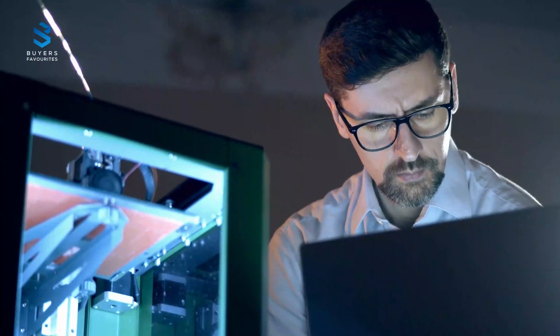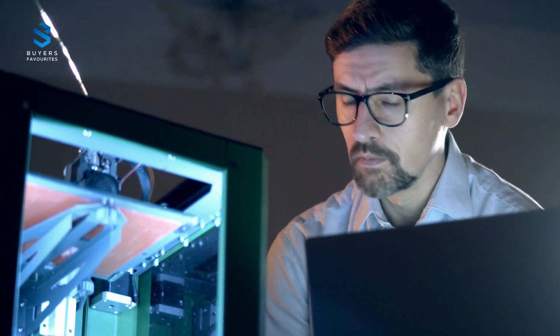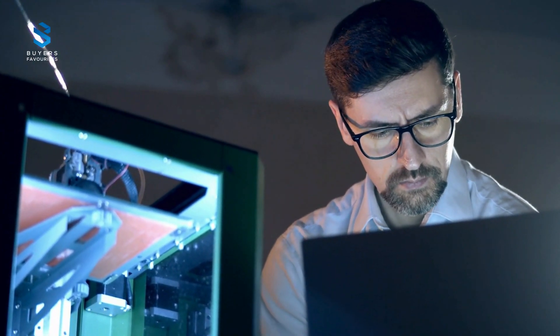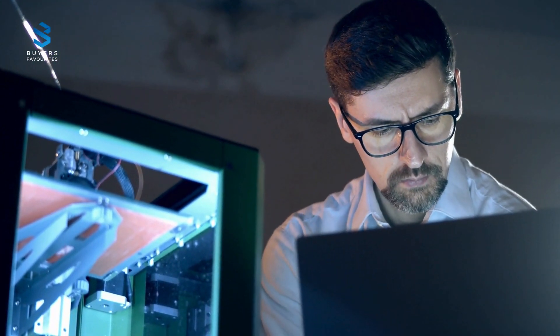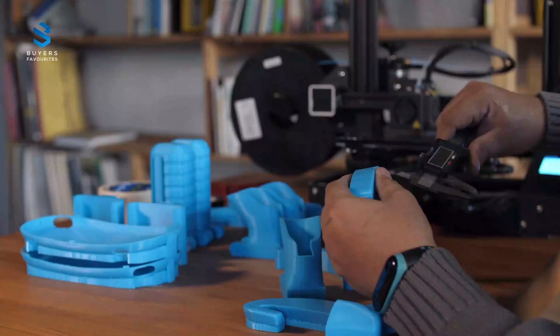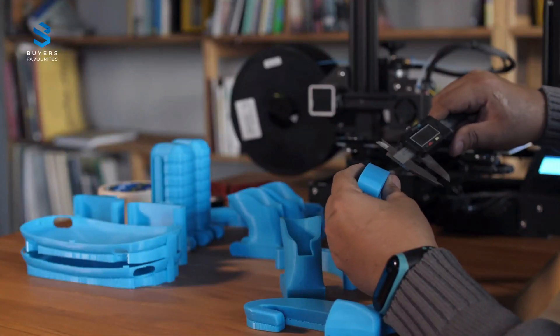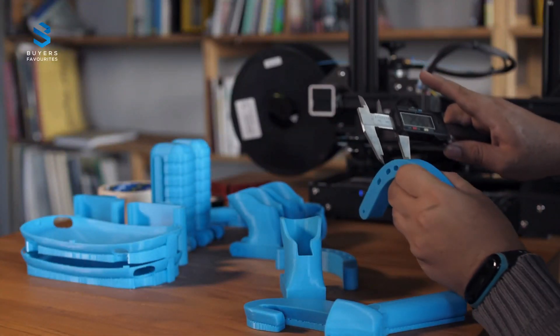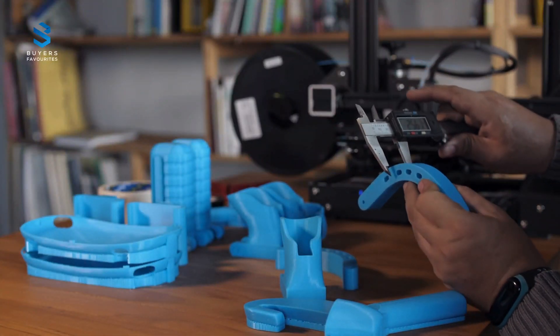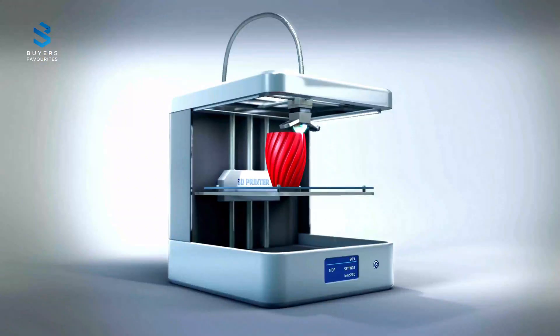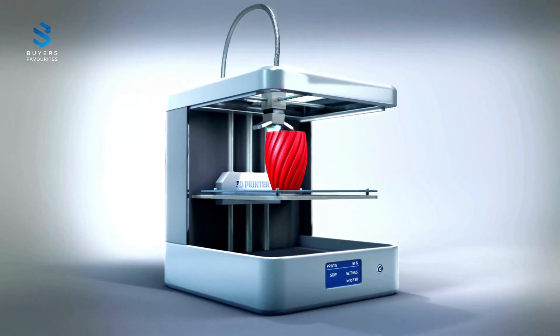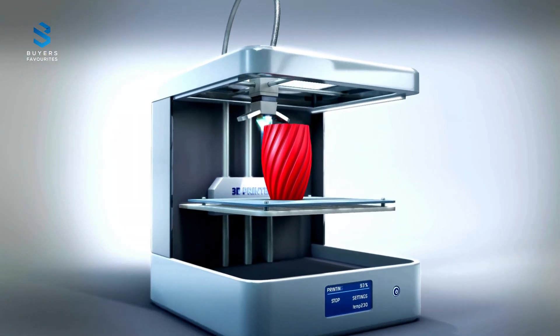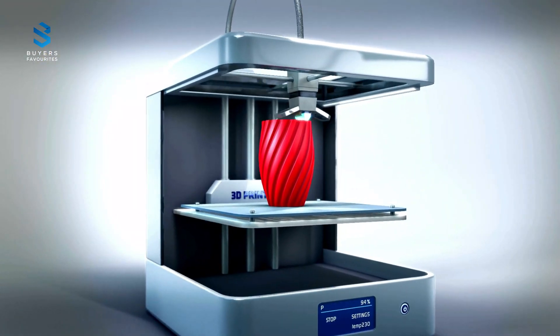Welcome to Buyer's Favorites. Today, we're diving into the top five best 3D printers of 2025. 3D printing has revolutionized how we create, design, and prototype, offering endless possibilities for hobbyists, educators, and professionals.